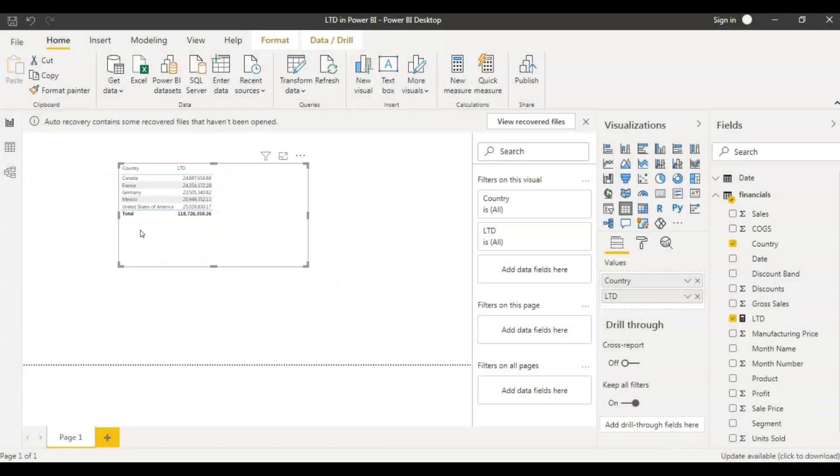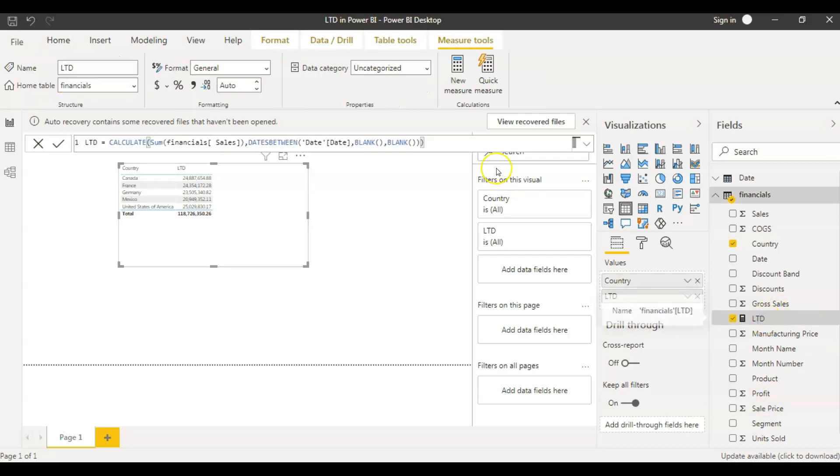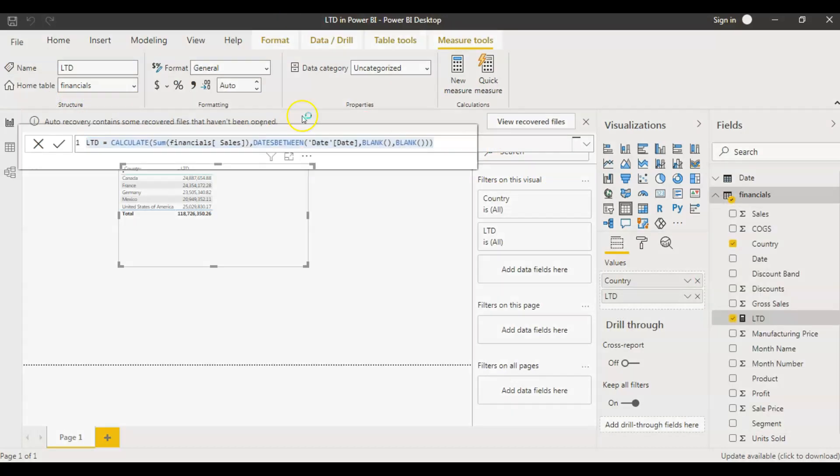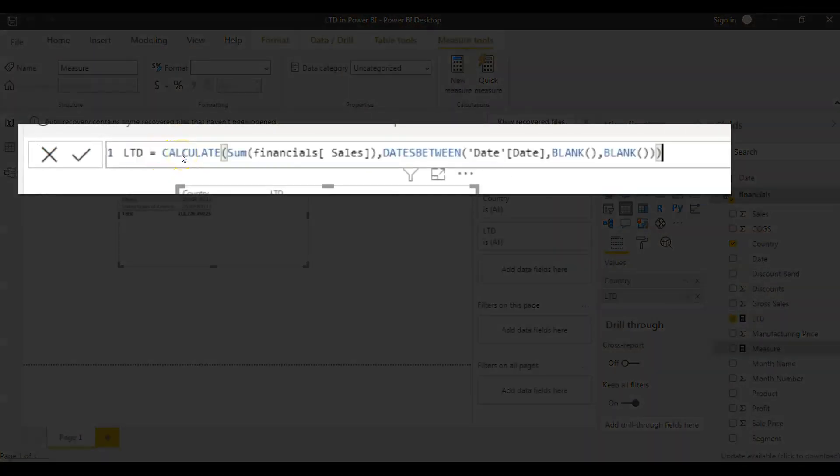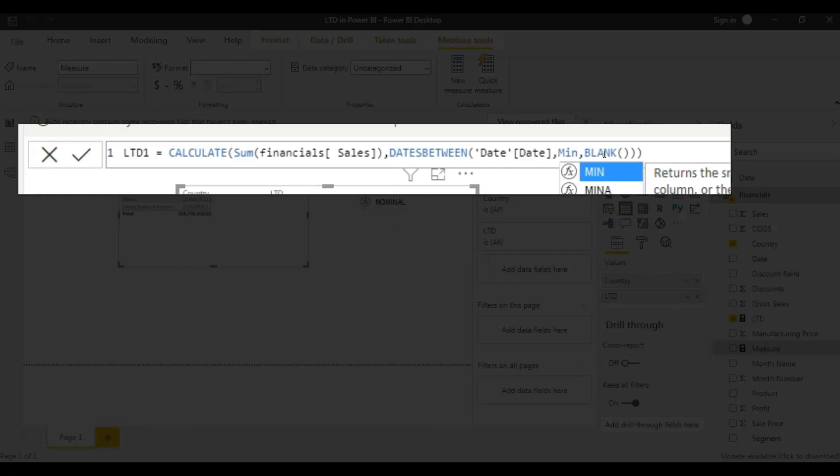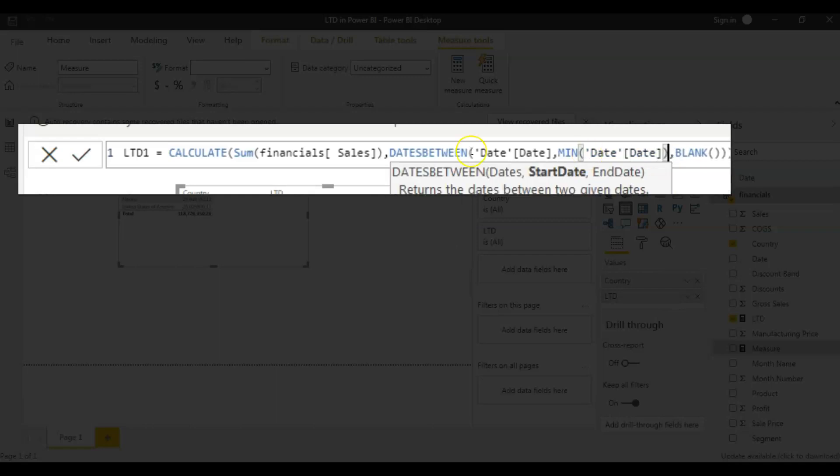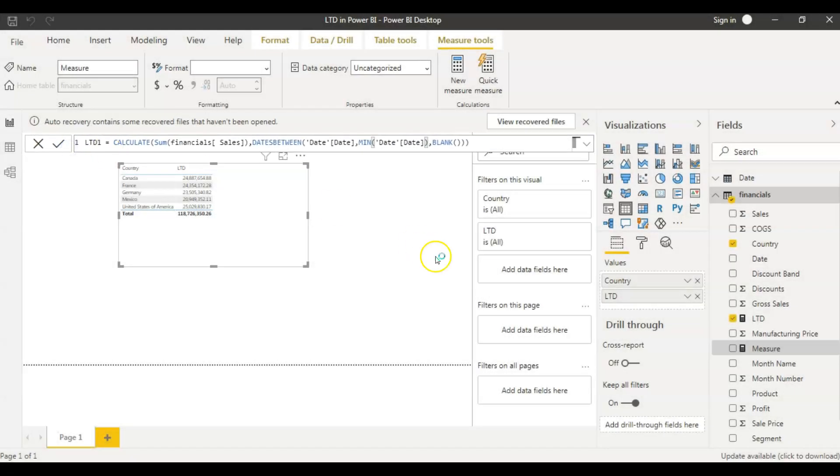Now let's change this LTD measure. Let's do it in a different way. I'm taking a copy of this measure here and I'm creating one more measure. I'll just paste it. I'll make this measure as LTD one or something. And here in the first parameter, let's state the minimum value, minimum value from date table. Let's save it.